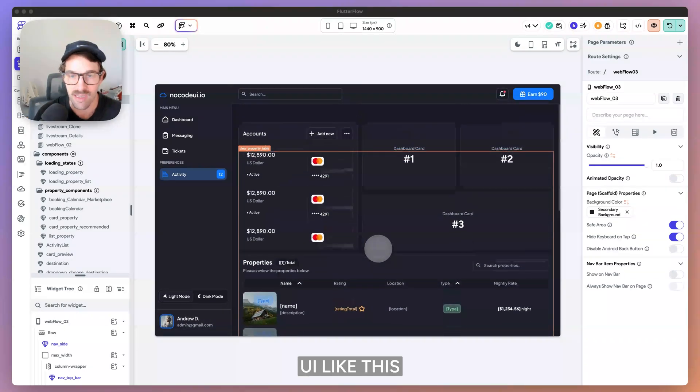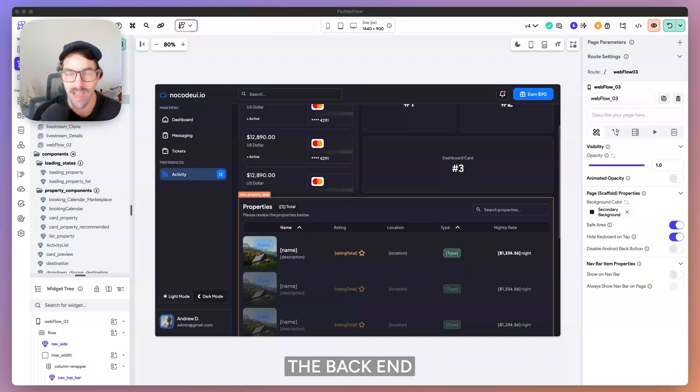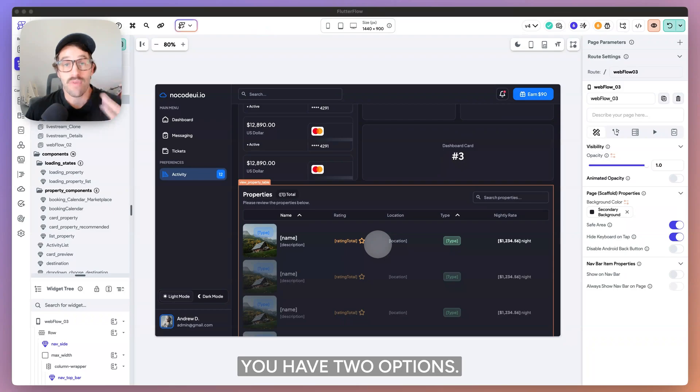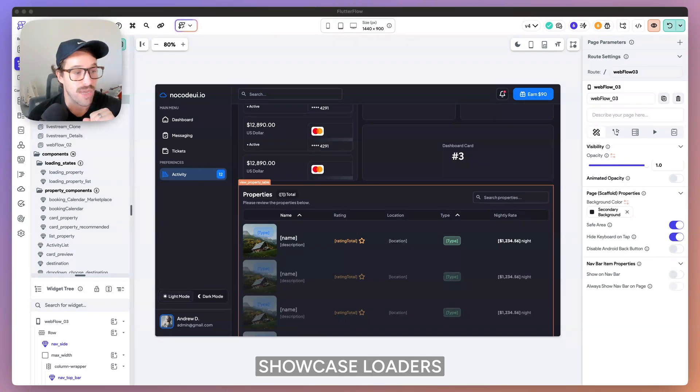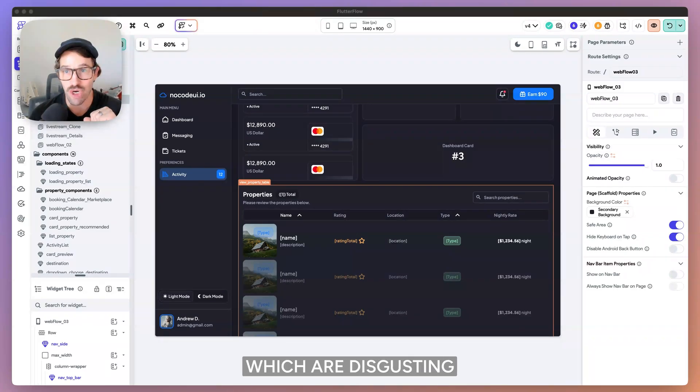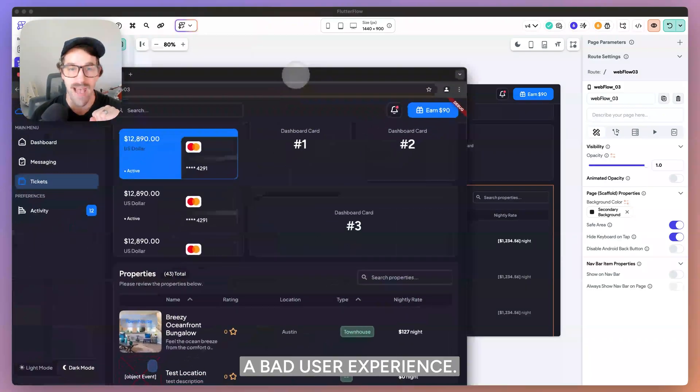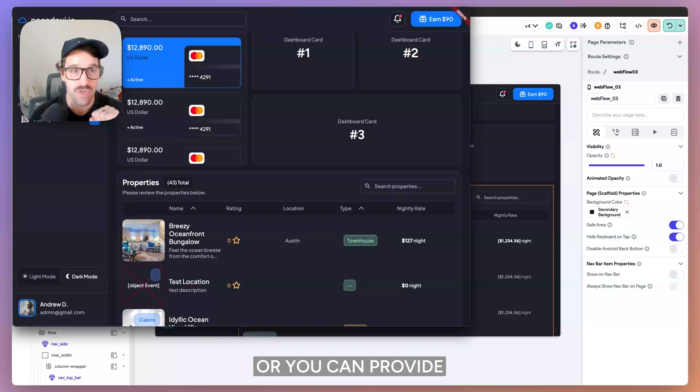When you have a UI like this and you have data connecting to the backend where you're fetching data, you have two options. You have an option to showcase loaders, which are disgusting and annoying and provide a bad user experience, or you can provide a skeleton loading state.